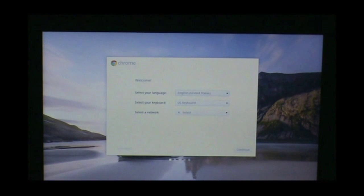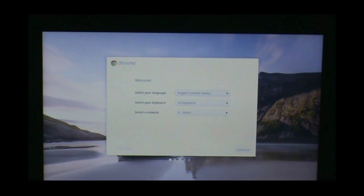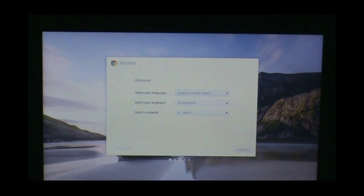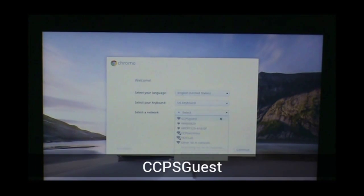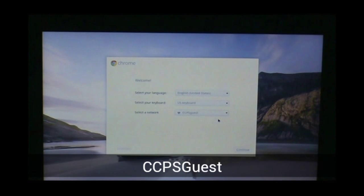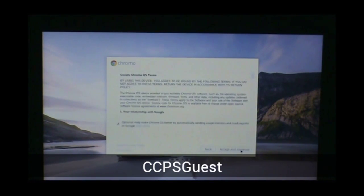Upon powering up your Chromebook, the first thing that we will see is the Chrome welcome page. The only thing we'll need to do on this page is in the bottom window where it says select a network. We are going to select CCPS Guest. Once we have joined CCPS Guest, we will click continue.